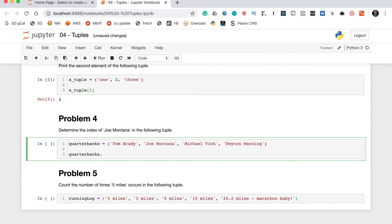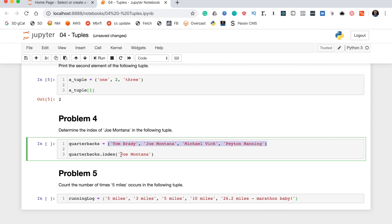What you have to do is write the name of the tuple variable, and then use the method index and pass in the element whose index you'd like to return. So, in this case that's Joe Montana. Now, what this function does is it will actually search through the tuple, find the first instance of Joe Montana, and then return the index of where that Joe Montana instance is.